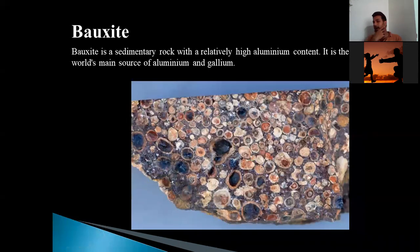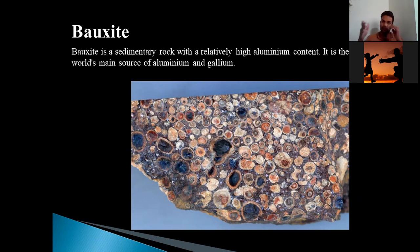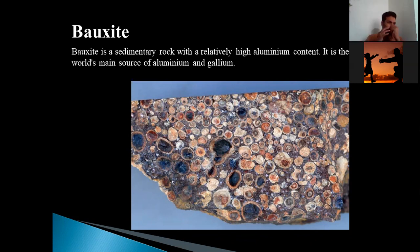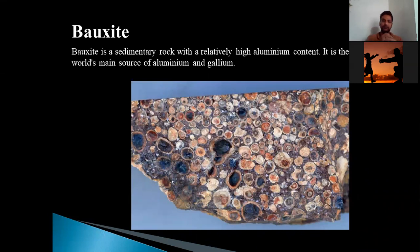Another example is bauxite. Bauxite is a residual sedimentary rock with a relatively high aluminum content and is the world's main source of aluminum. Bauxite is also formed under the effect of residual concentration. We have lots of deposits in India — Maharashtra, Andhra Pradesh, Odisha — and it is a well-known example of a residual sedimentary rock.